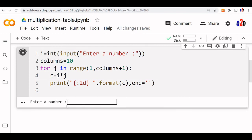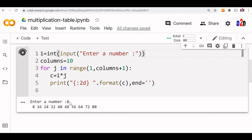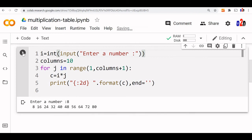Now let us say I am 8. Yeah, this is the 8 table. Let us run it again.